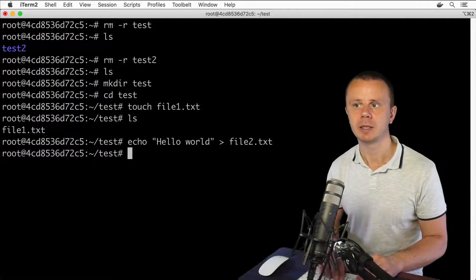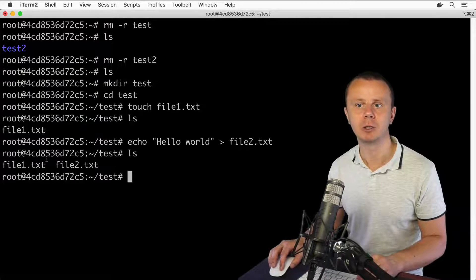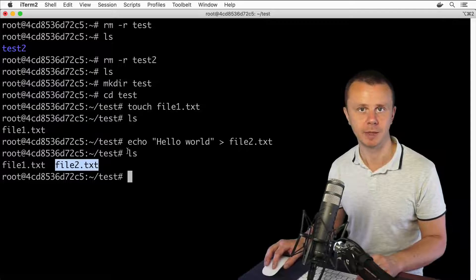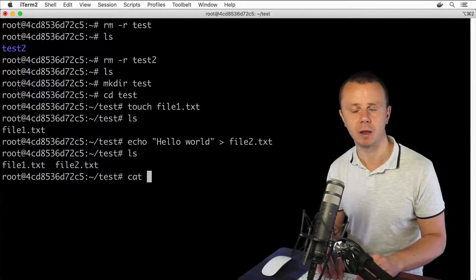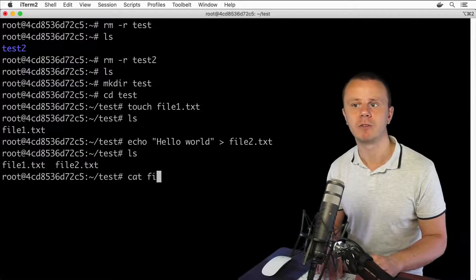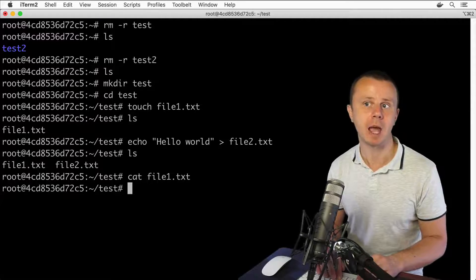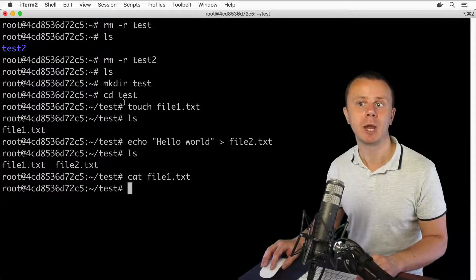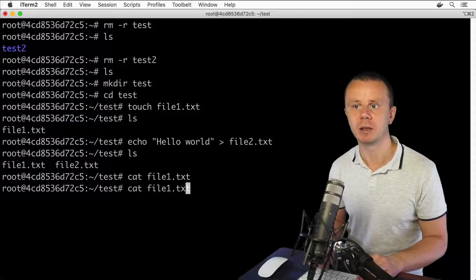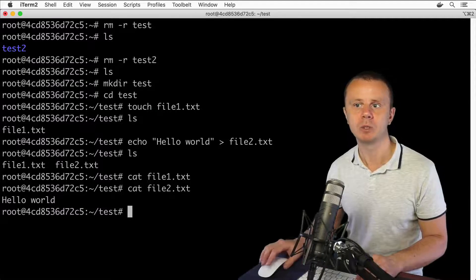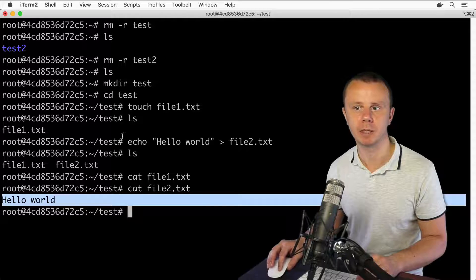Press Enter, and file2.txt now appears in the listing. You can use the cat command to read the contents of a specific file. Reading file1.txt shows it is empty because it was created with touch. Reading file2.txt shows the text 'hello world'.